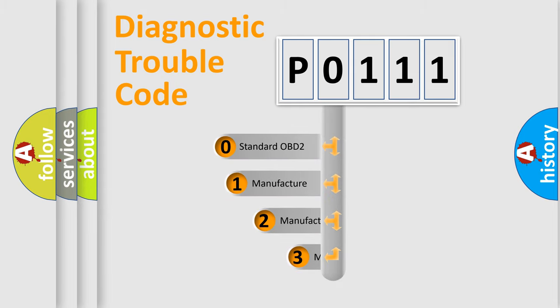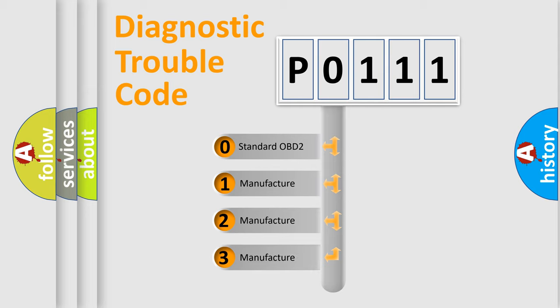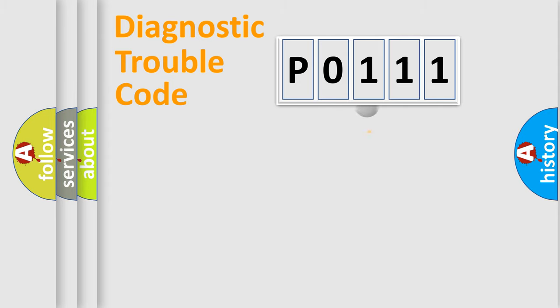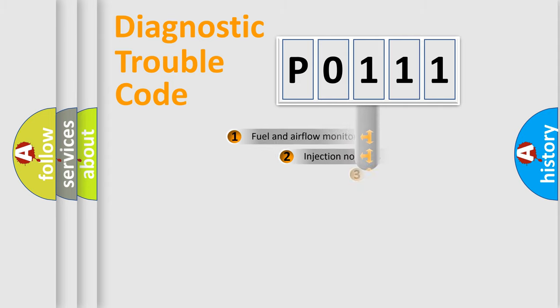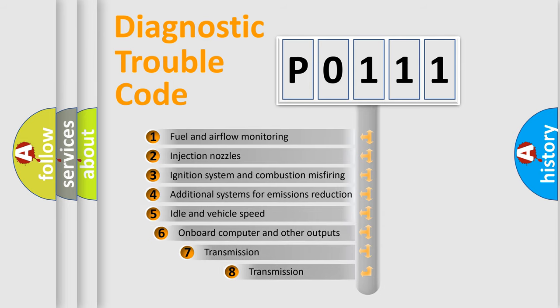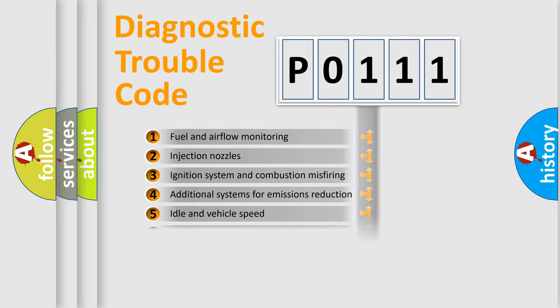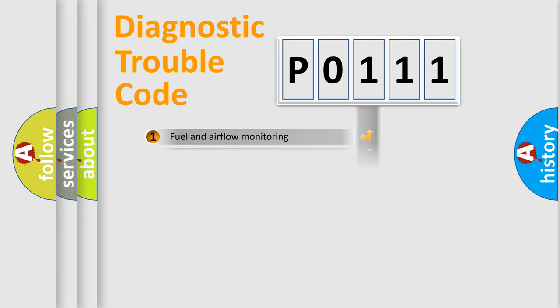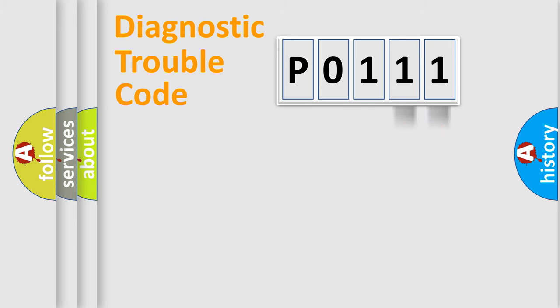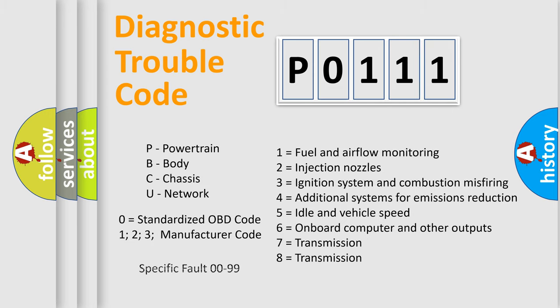If the second character is expressed as zero, it is a standardized error. In the case of numbers 1, 2, or 3, it is a car-specific error. The third character specifies a subset of errors. The distribution shown is valid only for the standardized DTC code. Only the last two characters define the specific fault of the group. Let's not forget that such a division is valid only if the second character code is expressed by the number zero.